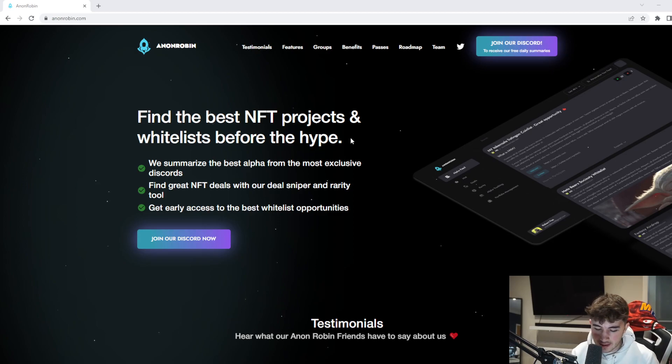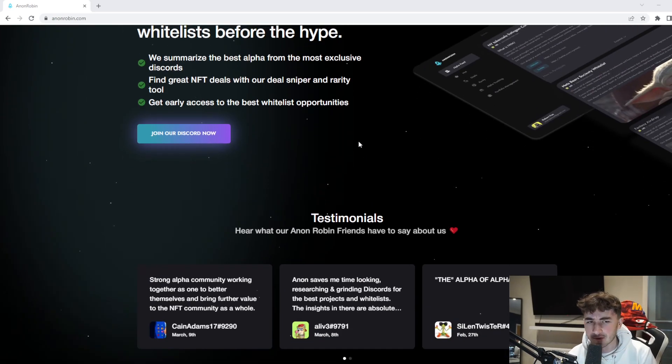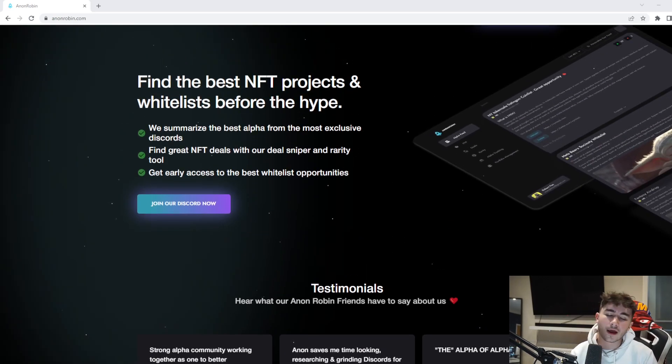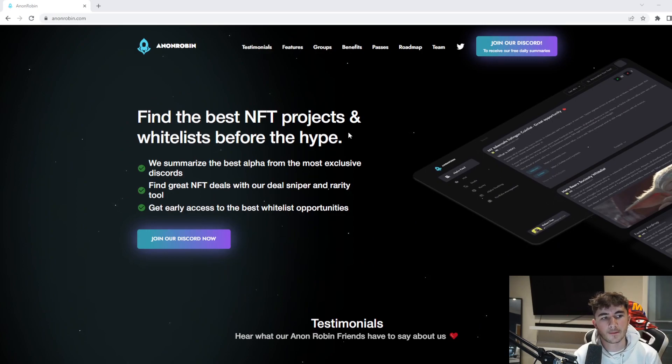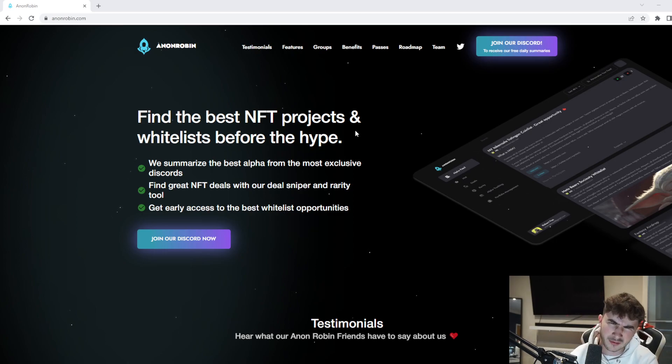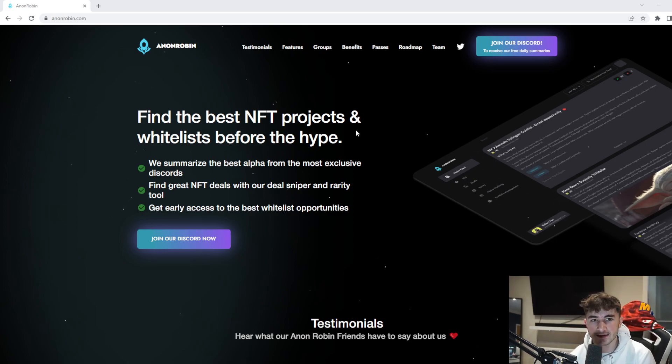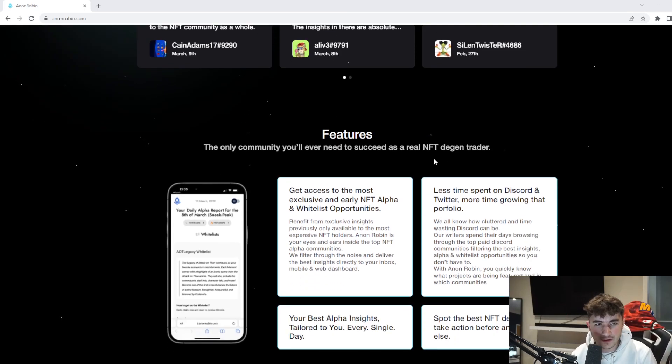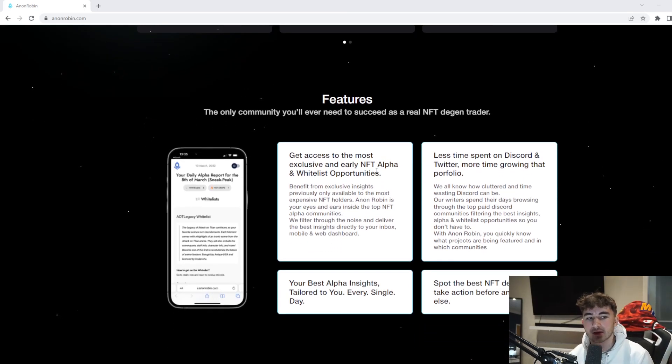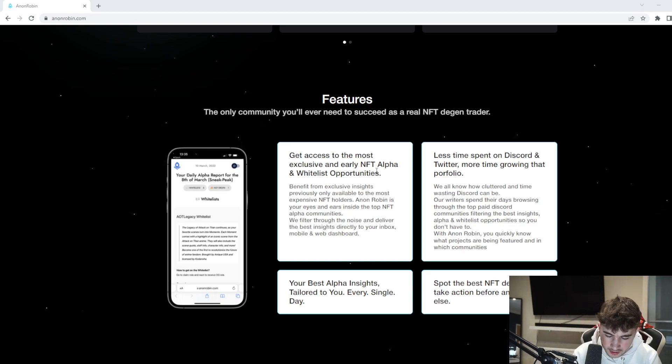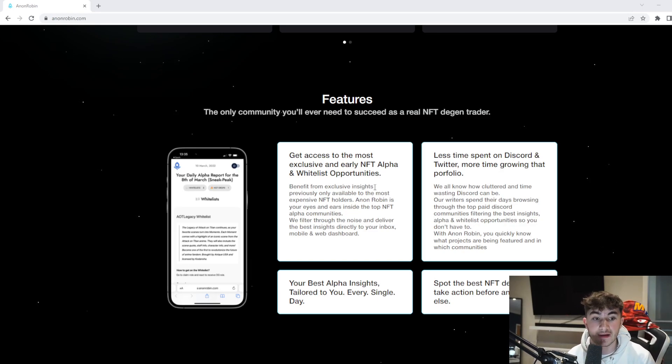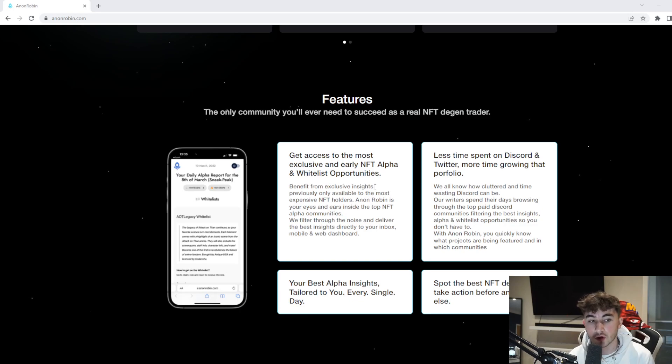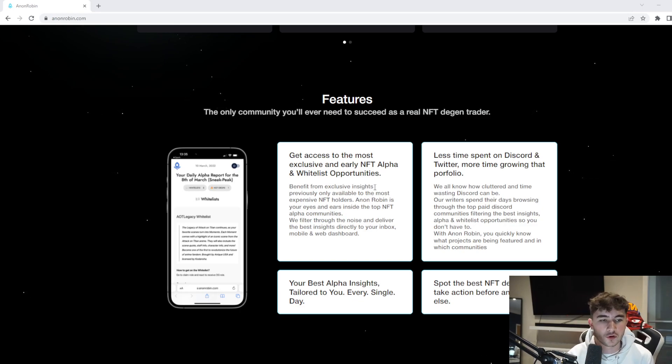Anon Robin is a very useful project. Something I've noticed most about Anon Robin is how great the utility is. You can see here, get access to the most exclusive and early NFT alpha and whitelist opportunities. You can benefit from exclusive insights previously only available to the most expensive NFT holders. Anon Robin is your eyes and ears inside the top NFT alpha communities. We filter through the noise and deliver the best insights directly to your inbox, mobile and web dashboard.